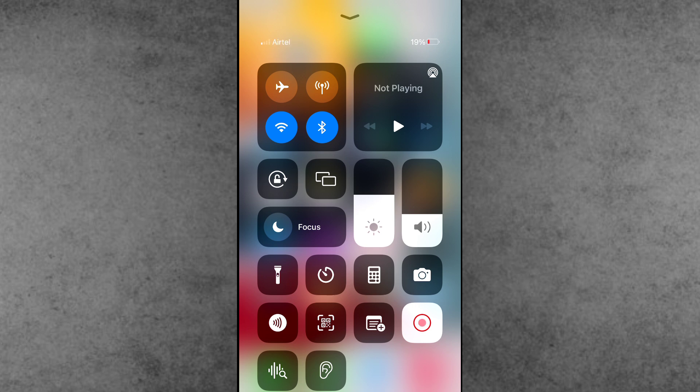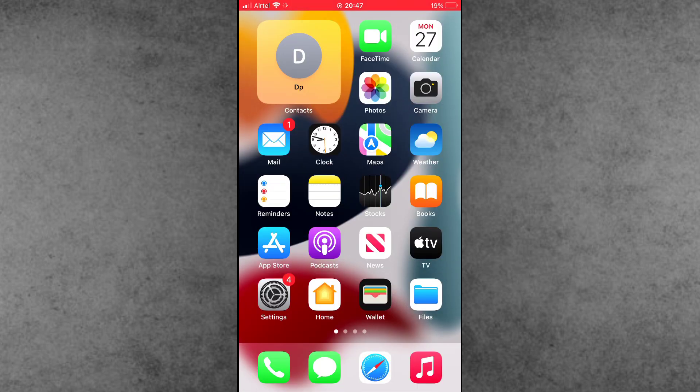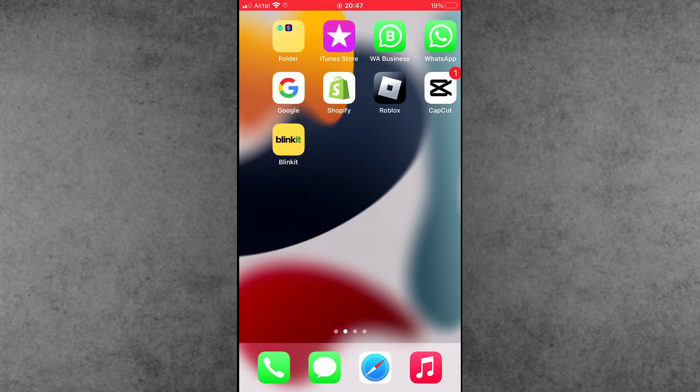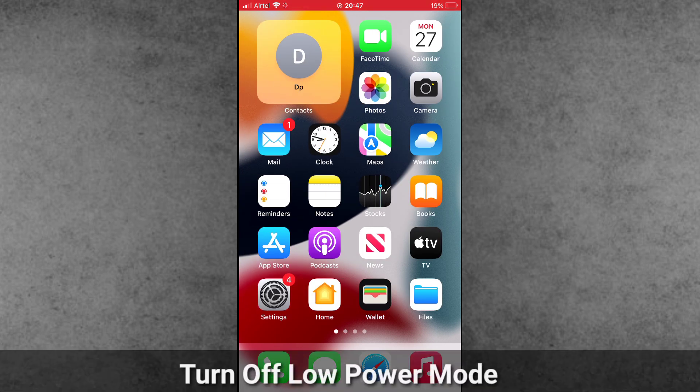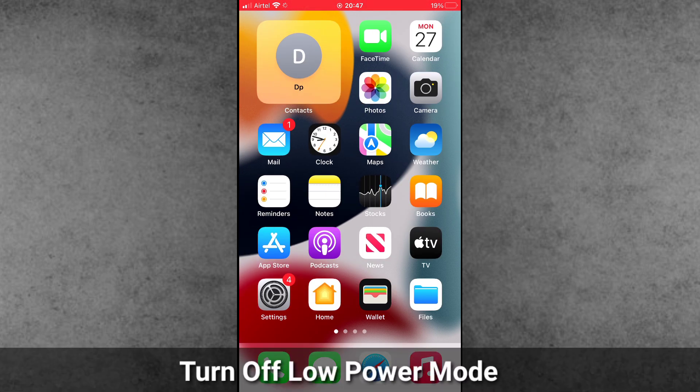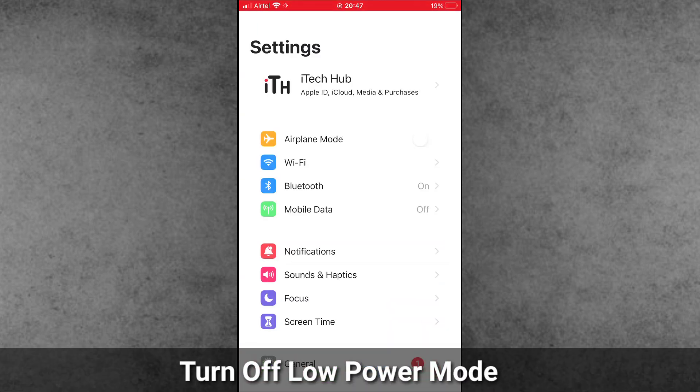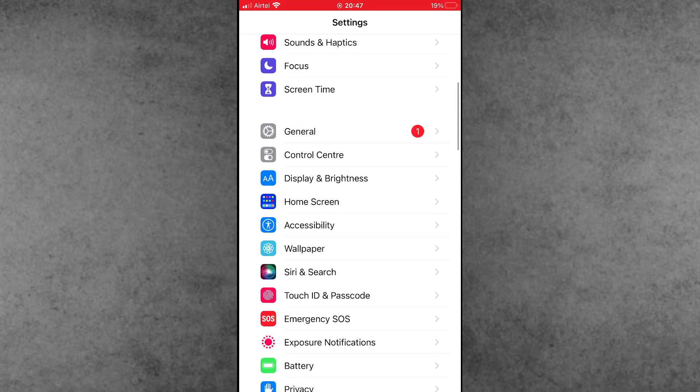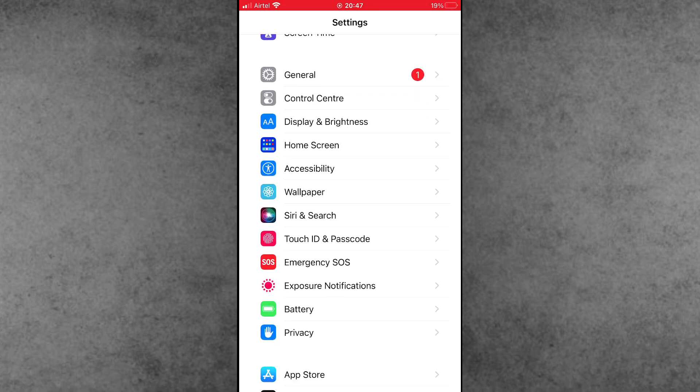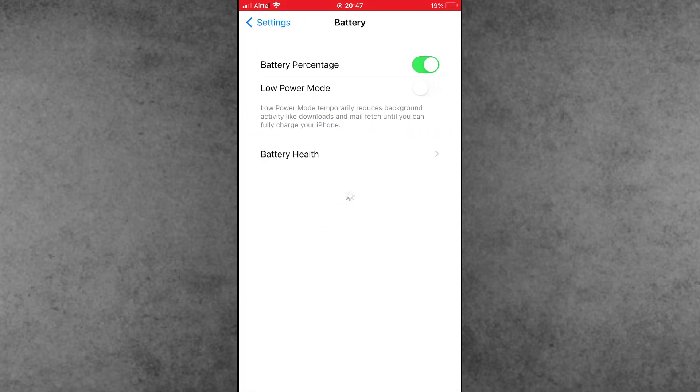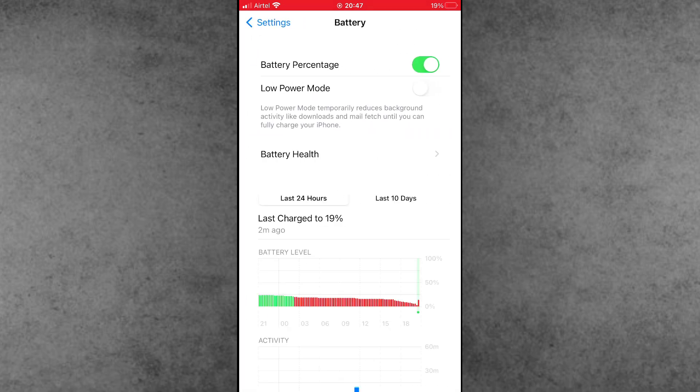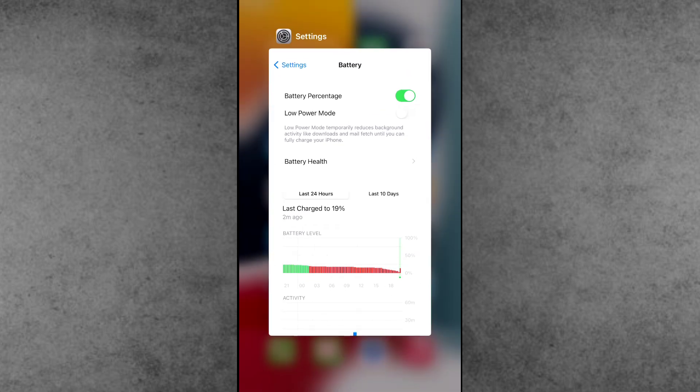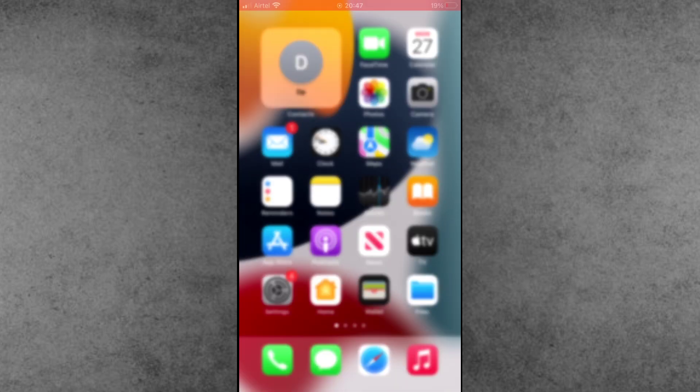Solution number two is also important: turn off Low Power Mode on your iPhone or iPad. Open the Settings app, scroll down and tap on Battery. Inside Battery, the second option is Low Power Mode. If Low Power Mode is on, turn off this setting on your iPhone.